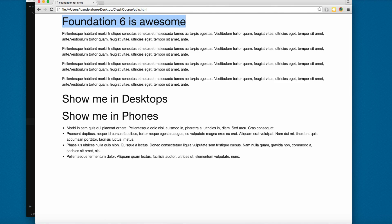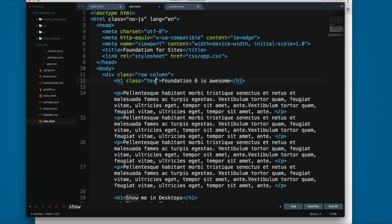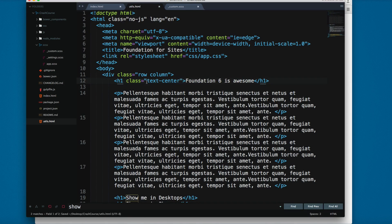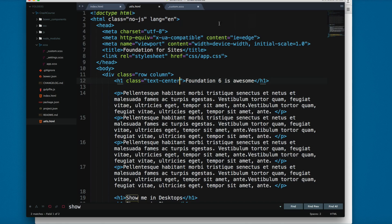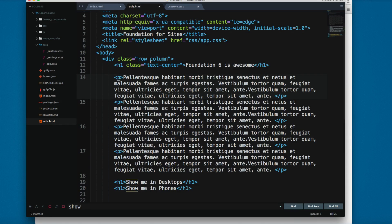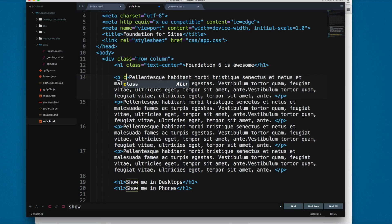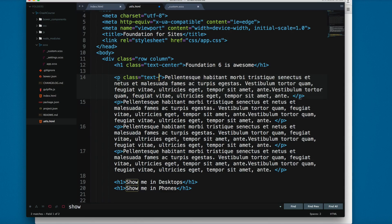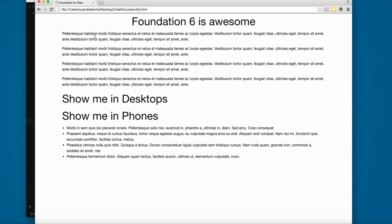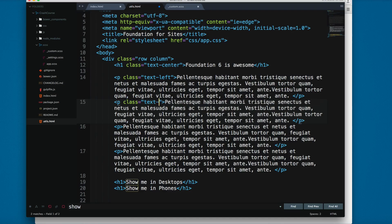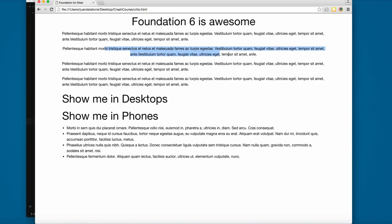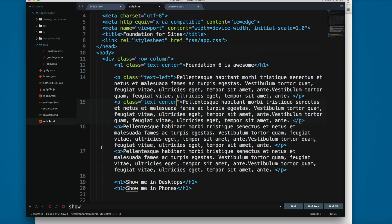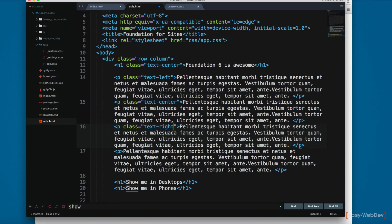6 is awesome, you only have to add a class called text-center. You can see the title is centered, and you have a bunch of different classes to center or align text. For example, class text-left won't change anything, but you have text-center to center the text, and classes to align to the right with text-right.